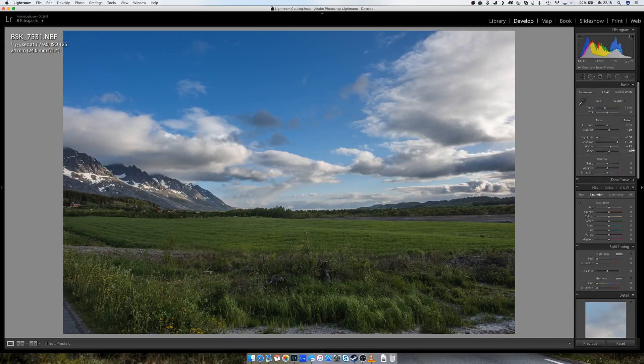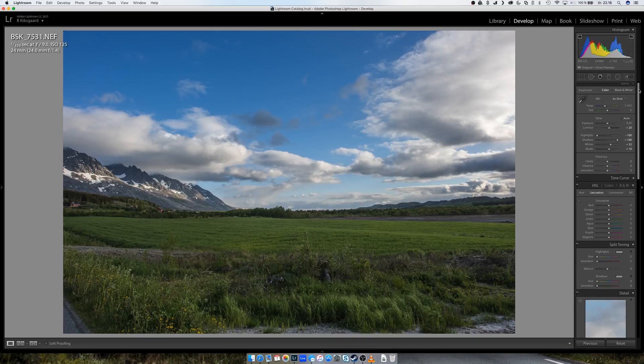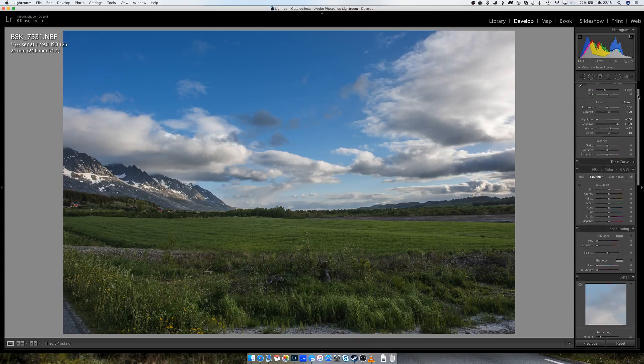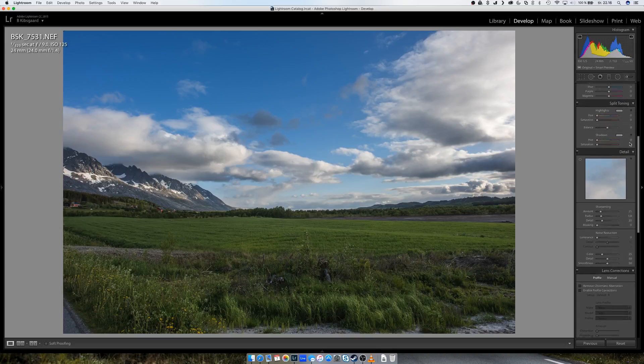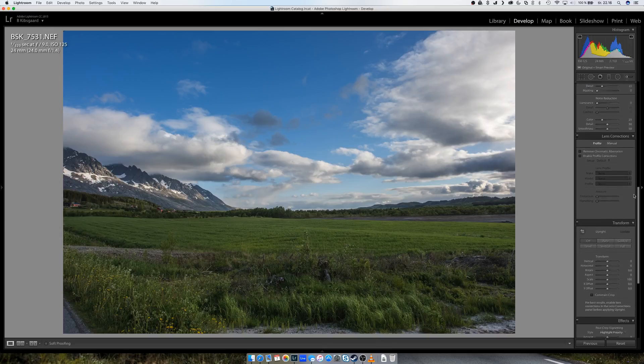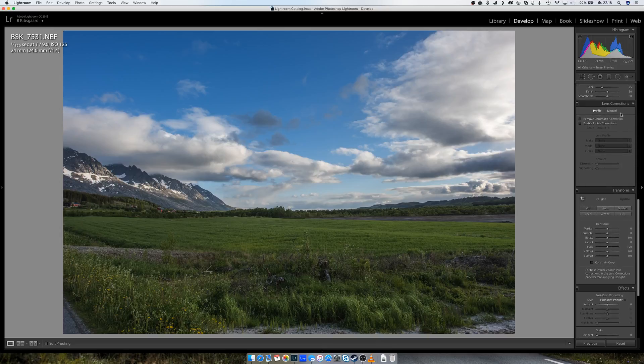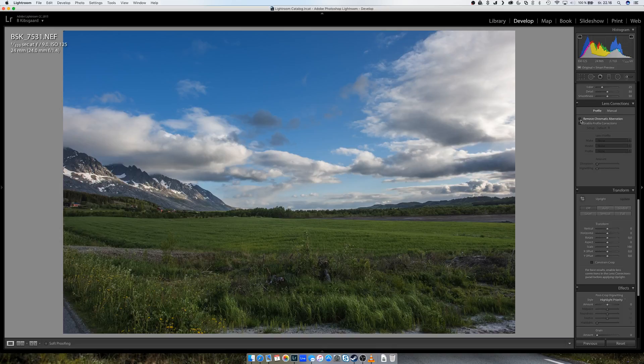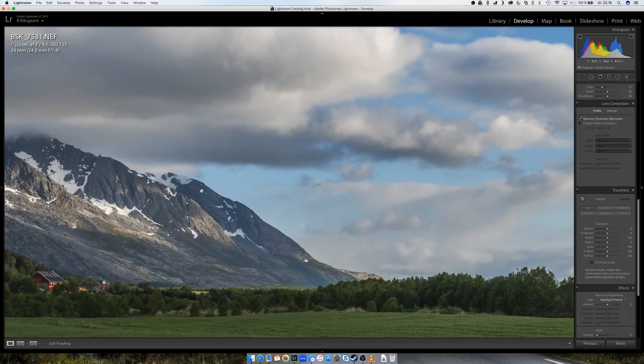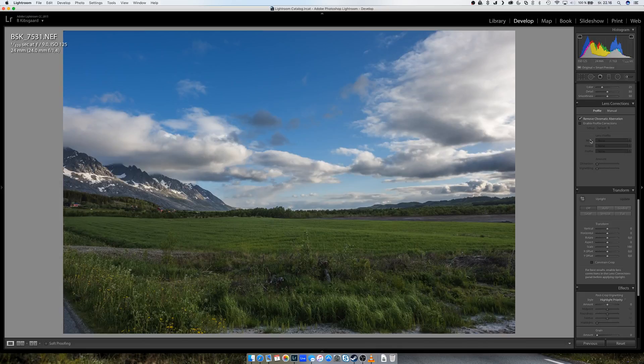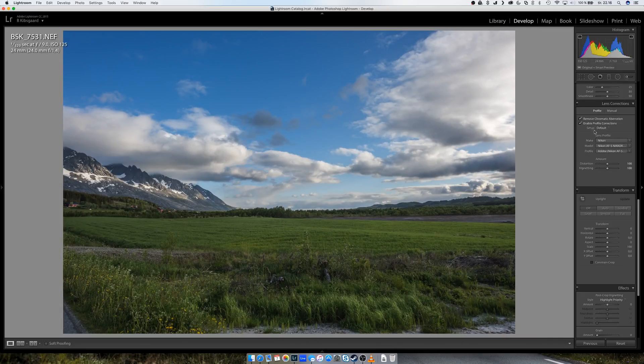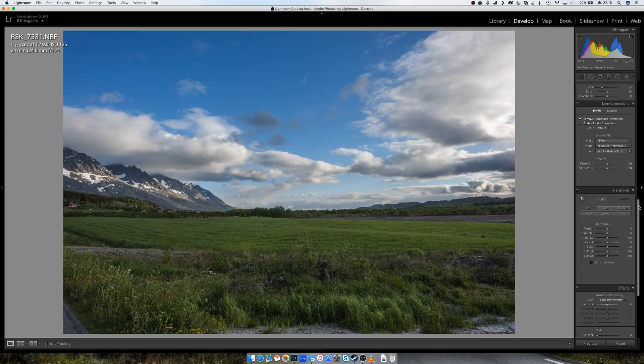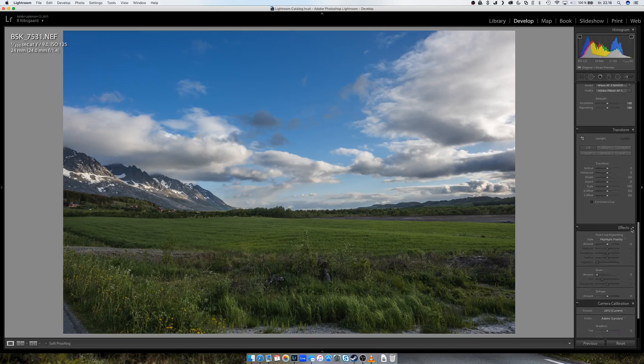And now I would like to go all the way down to lens corrections. Just remove chromatic aberration so you don't get those purple lines here, and enable lens correction.